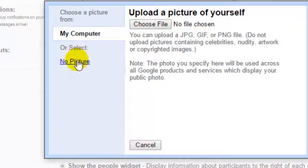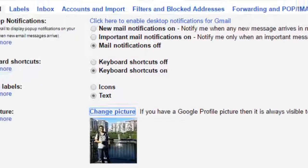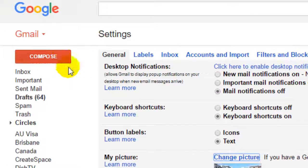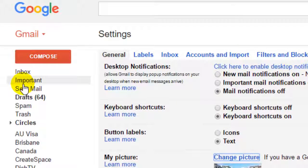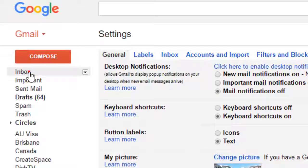If you do not want to set any picture, you can click on no picture. So that is how you can set the profile picture for your Gmail account. Thanks for watching this video.